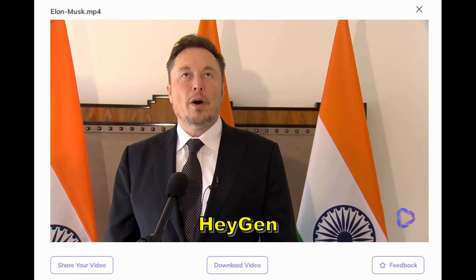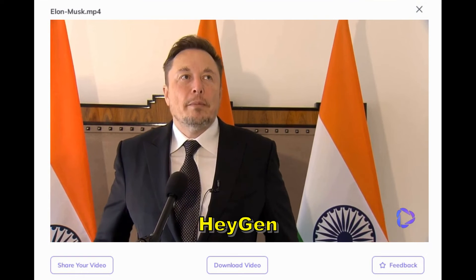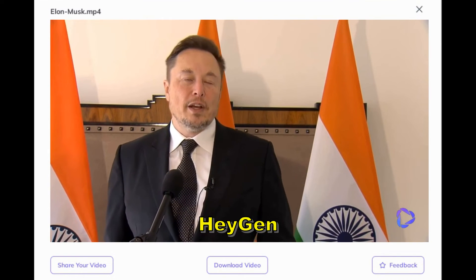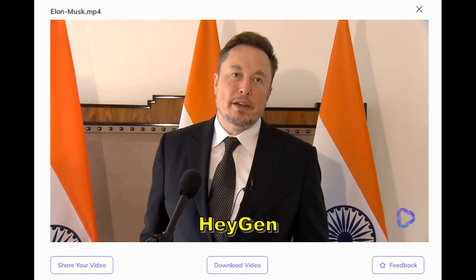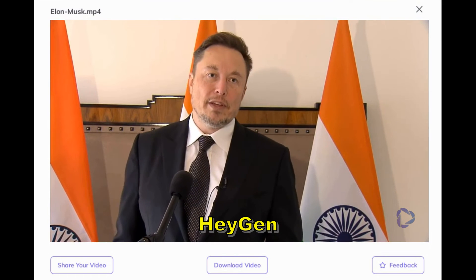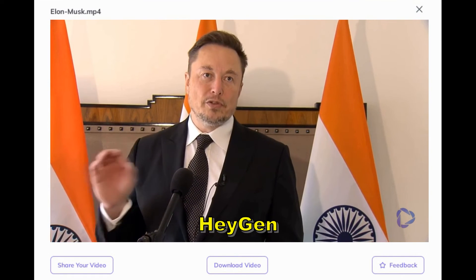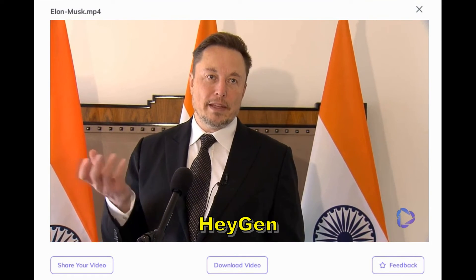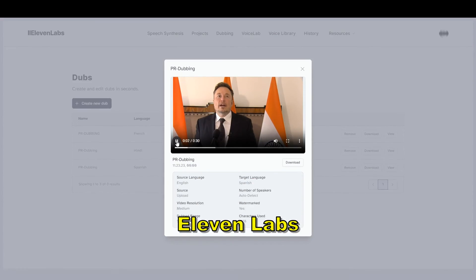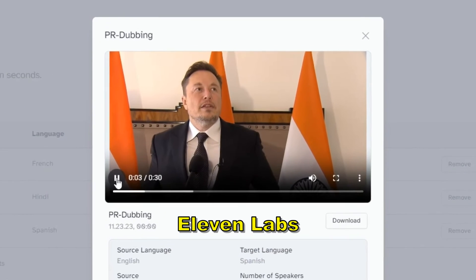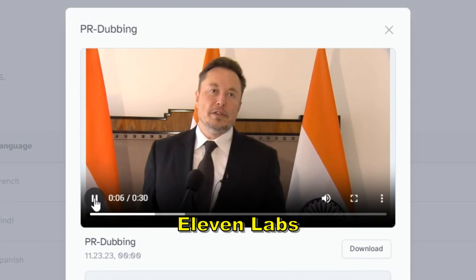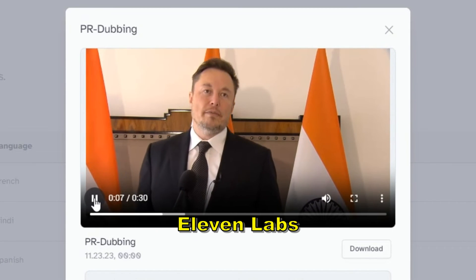Let's watch both videos consecutively. [French dubbed audio]: Eh bien, je pense qu'il y a un énorme potentiel pour les trois piliers de l'avenir de l'énergie durable. [Spanish dubbed audio]: Hay una cantidad tremenda de potencial para los tres pilares del futuro.